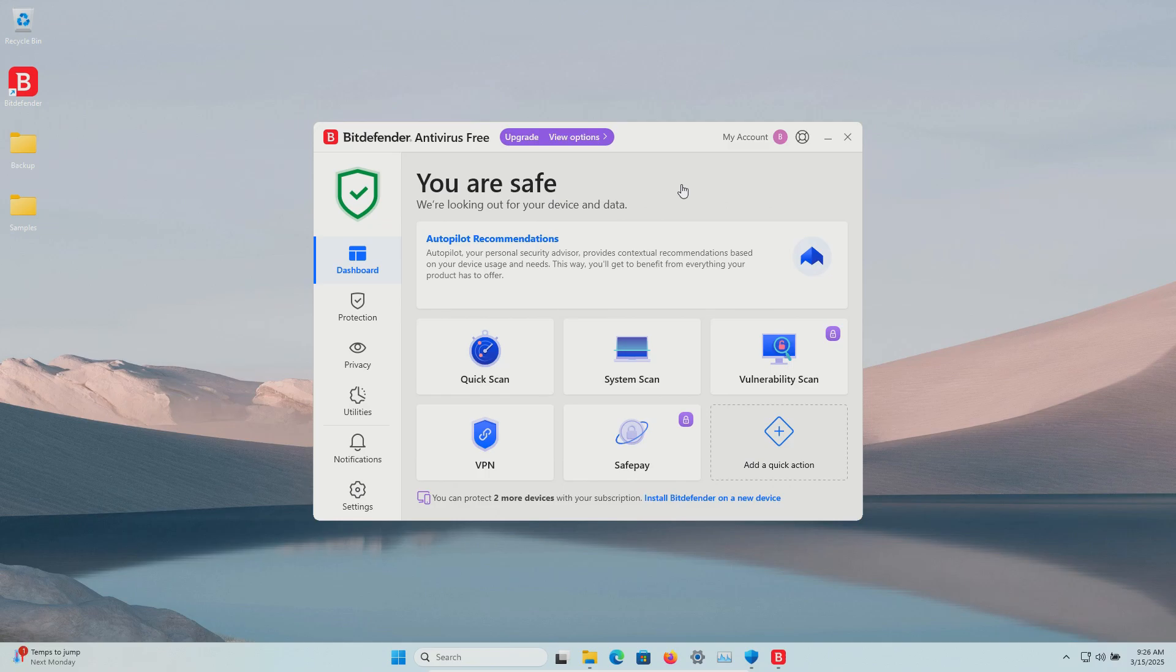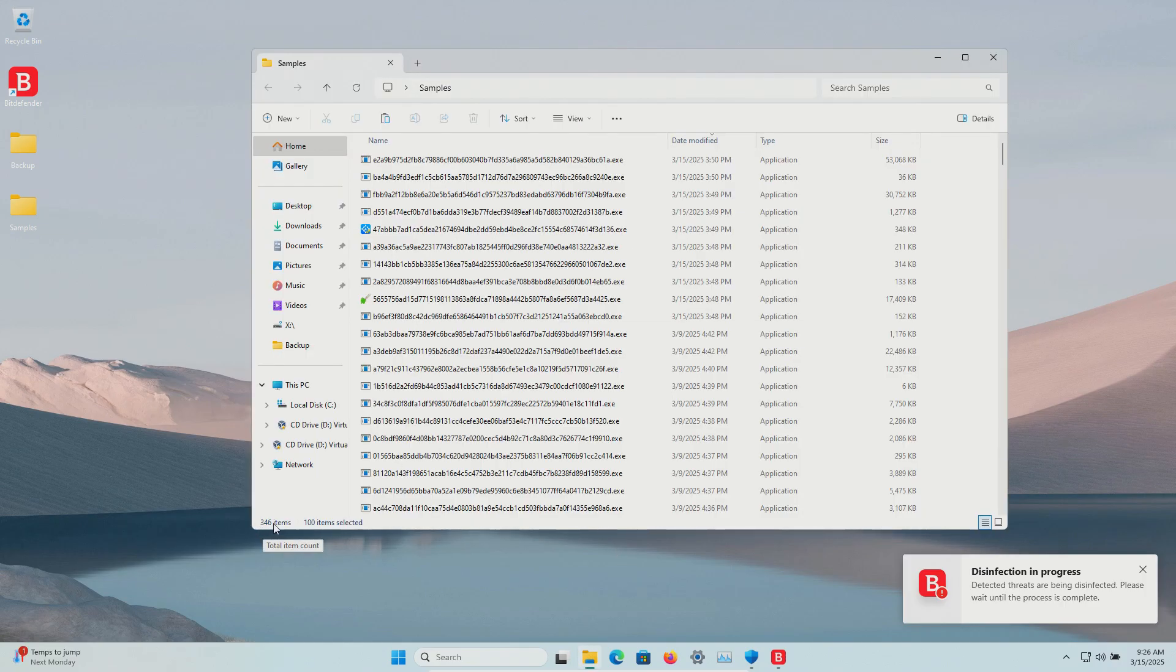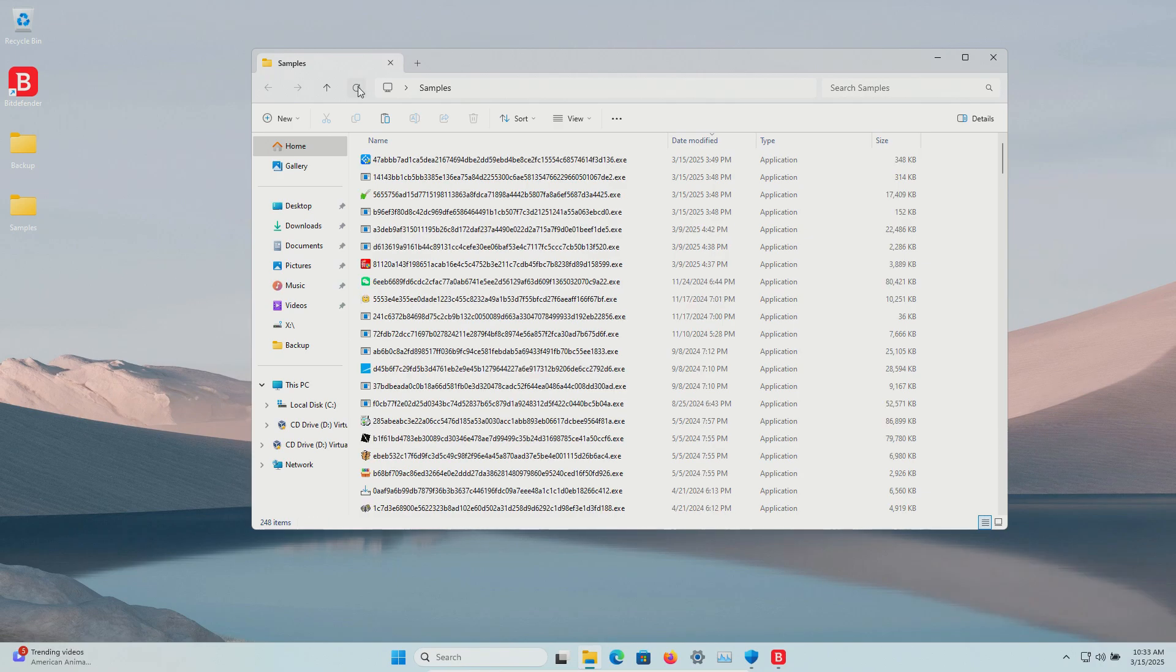A few minutes have passed. Let's double-check our samples folder. We are still at 346. However, this did just pop up, so we'll give it a few extra minutes to see what it does.